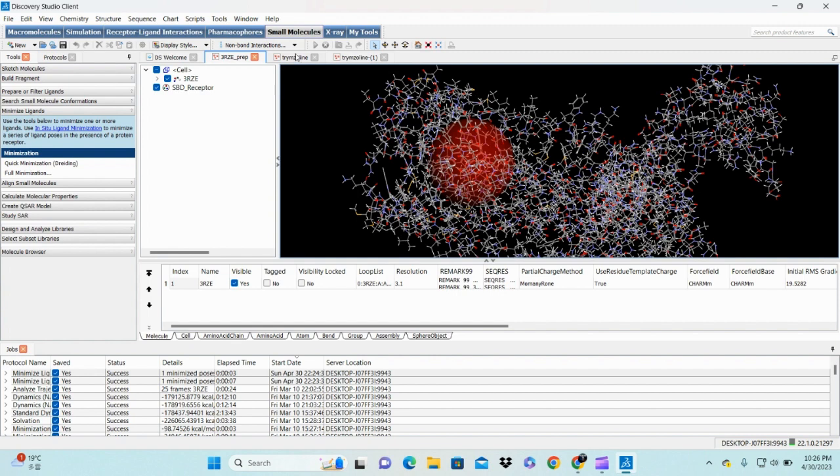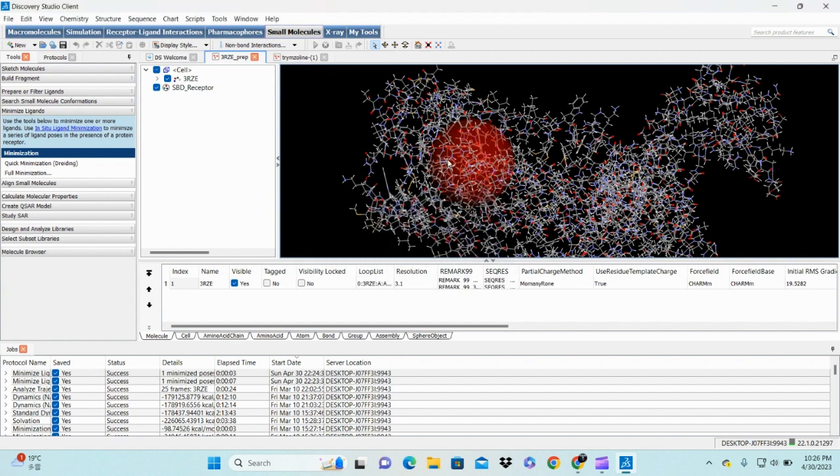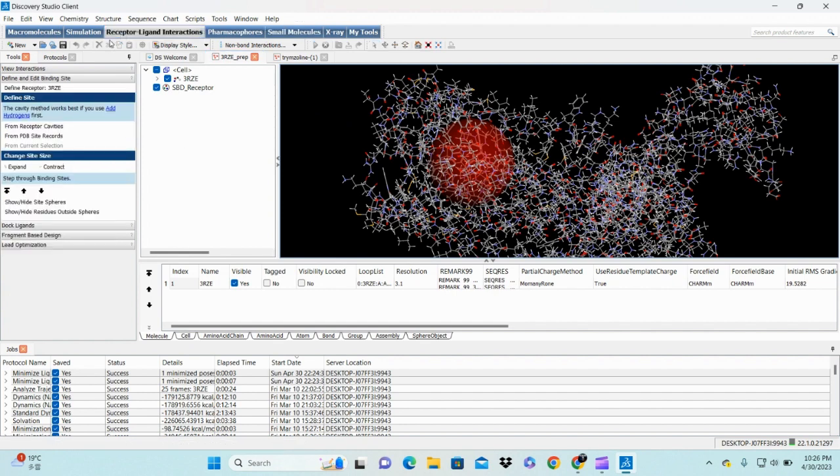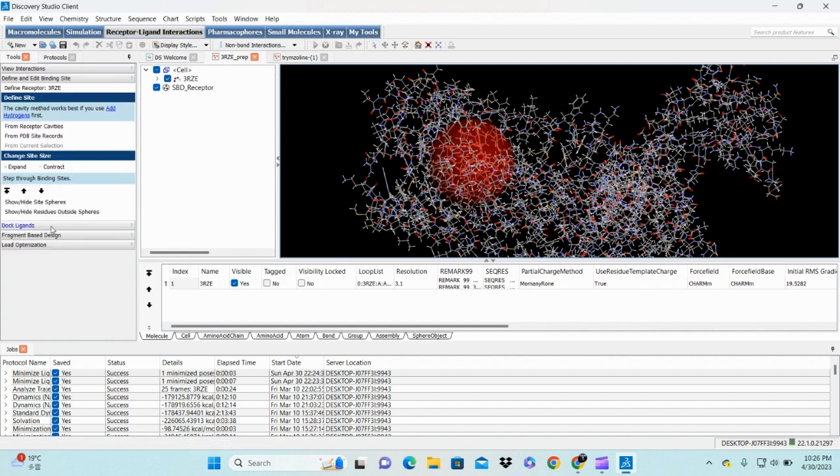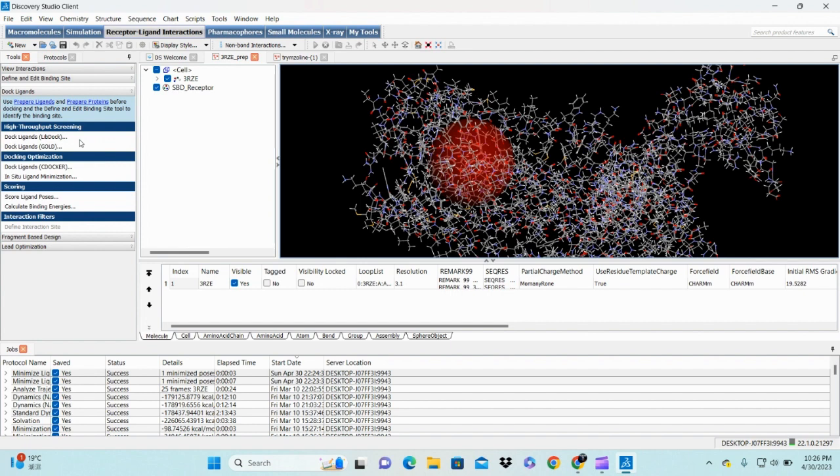Now perform molecular docking. For molecular docking purposes, choose the tab receptor-ligand interaction. Here you see dock ligand. There are two methods of docking: first is dock ligand with LibDock method, and second is dock ligand with CDOCKER method. These two methods are good when performing molecular docking with a library of ligand structures.